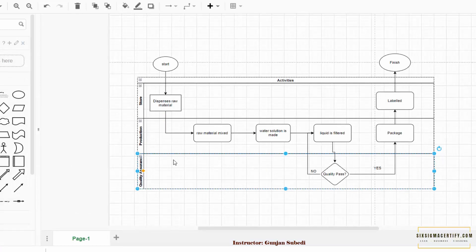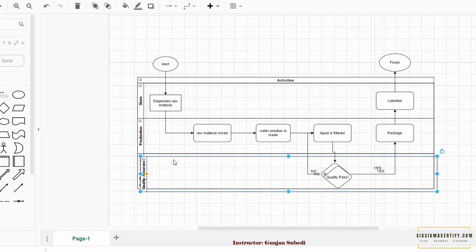First of all, you select the lane below which you want to add a new lane or a new row, and then you press Ctrl+C and then press Ctrl+V. You see that a new lane is created.